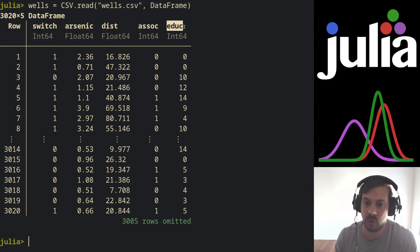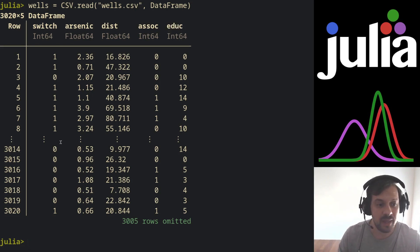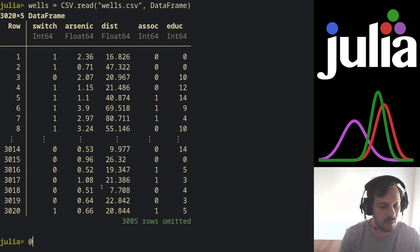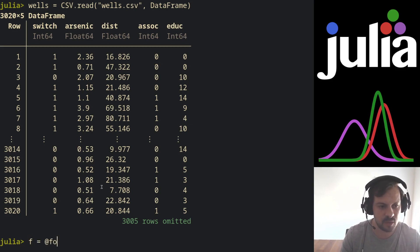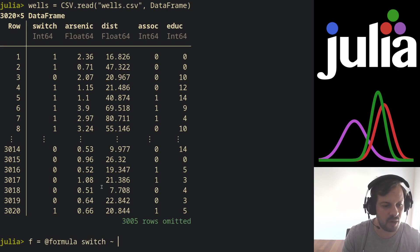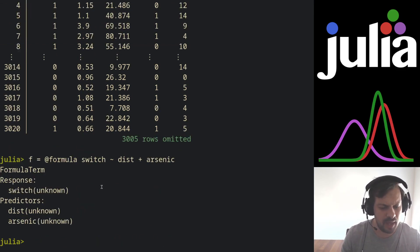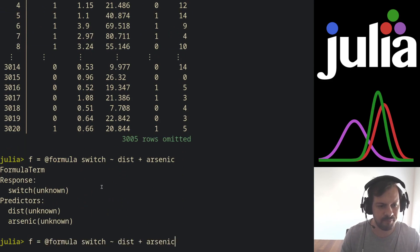So let's again instantiate a Turing model. I'm going to call it in a formula. Our formula now is the switch as the dependent variable, and I'm going to put just distance and arsenic for now.